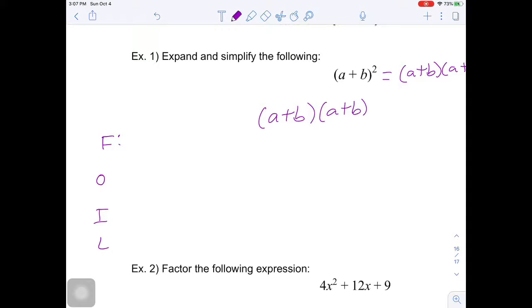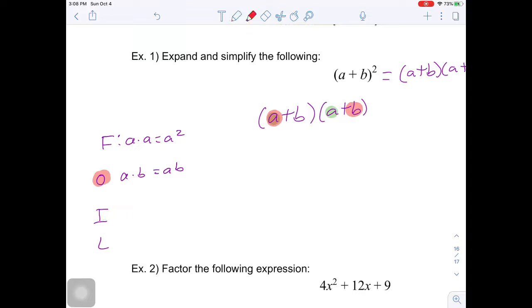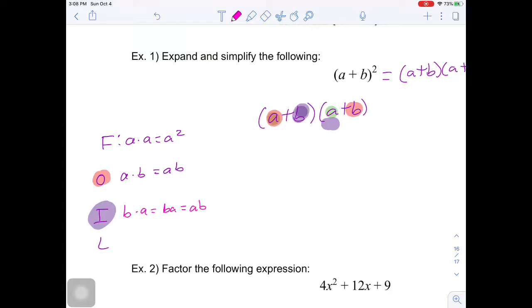The first two terms are a and a, so a times a gives me a squared. The outer terms are a and b, so a times b gives me ab. The inner terms are b and a, so b times a gives me ba. And remember, multiplication is commutative, so you can make this ab.